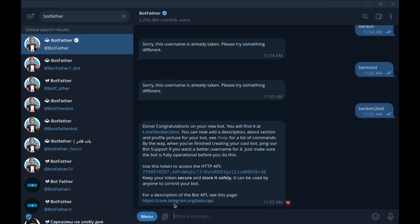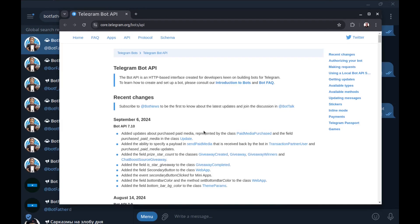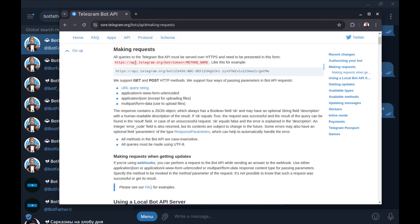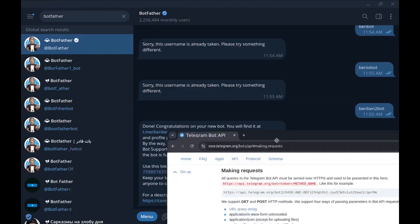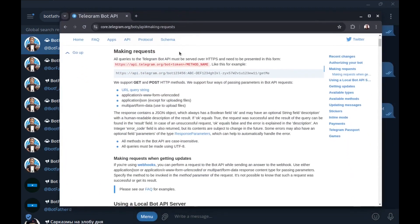Let's open the documentation. Here are the bot docs. To start with Telegram bots, go to 'Making requests'. To make a request, you need to send your request to this URL: api.telegram.org/bot followed by your token, then slash and the method name. It supports both GET and POST requests.